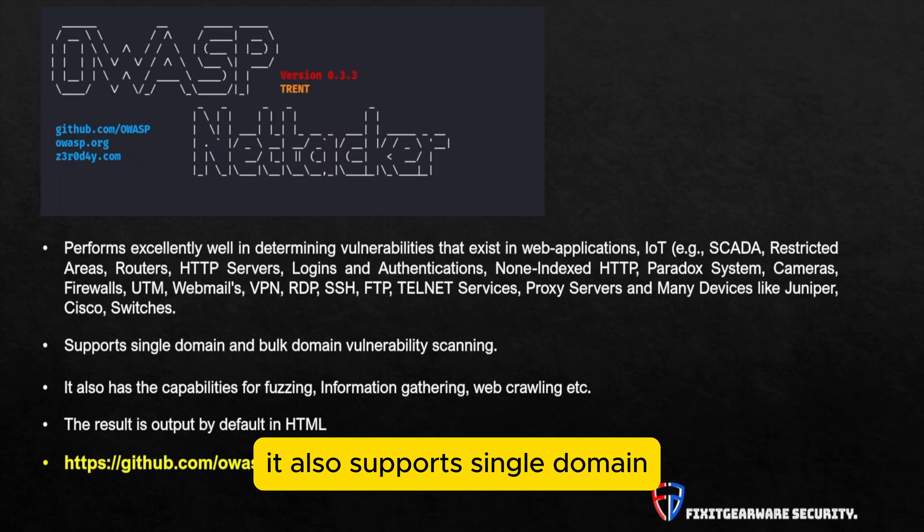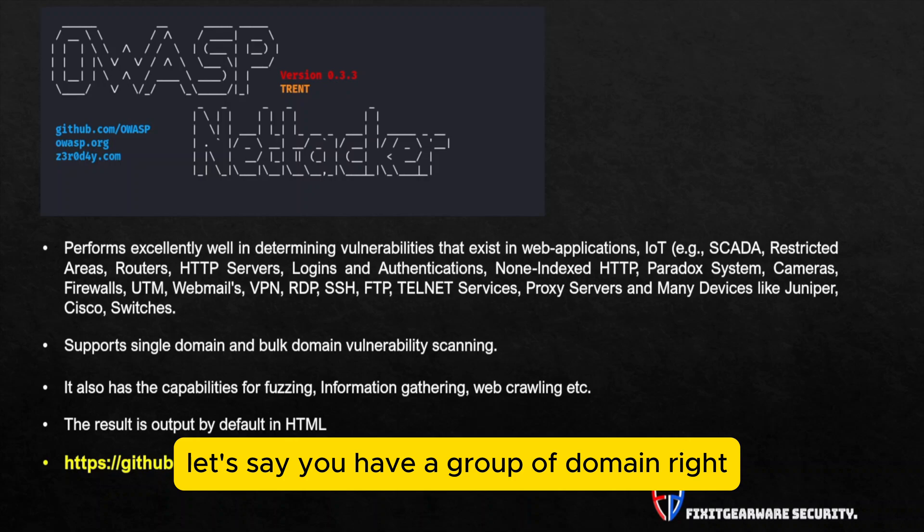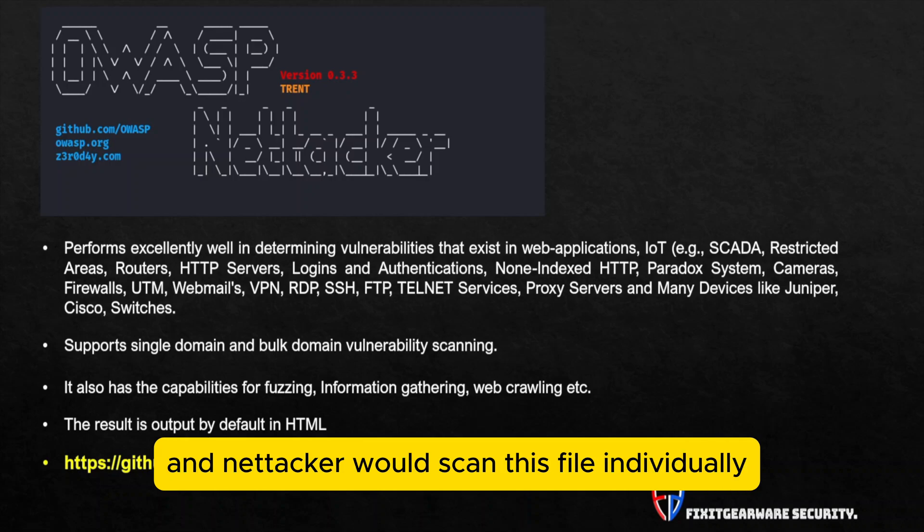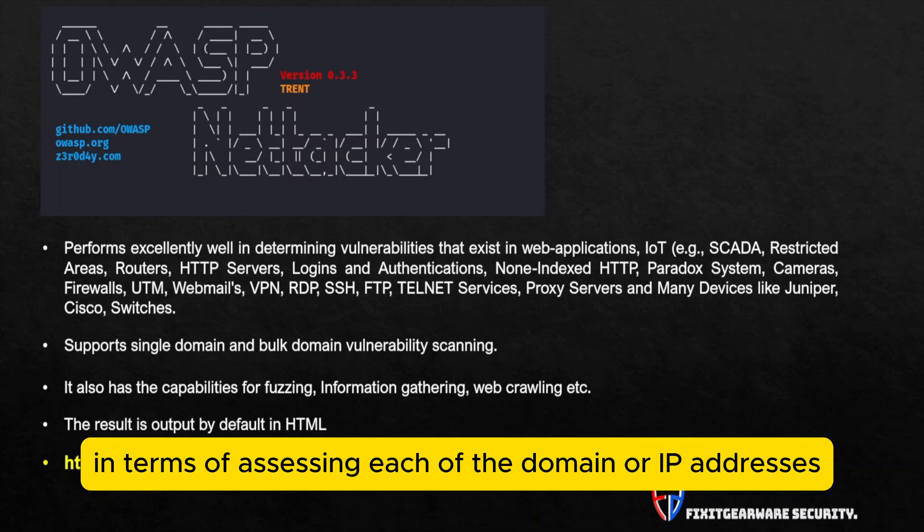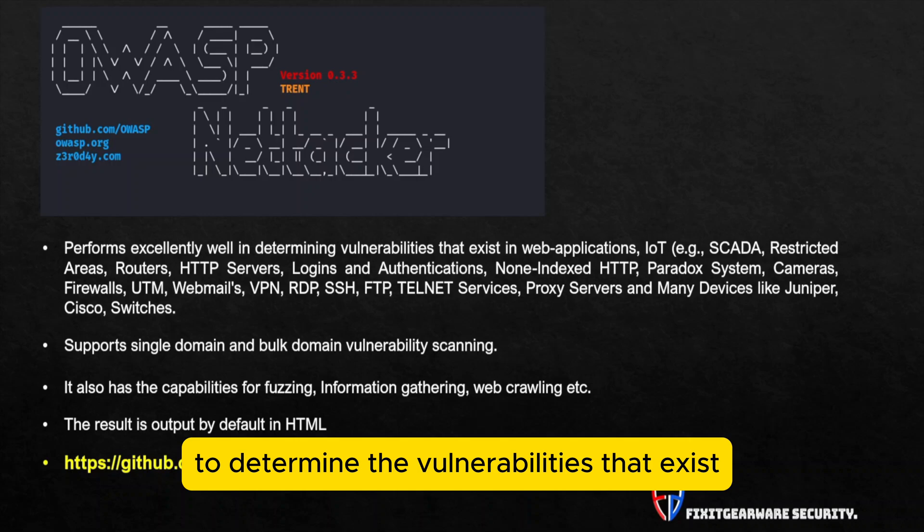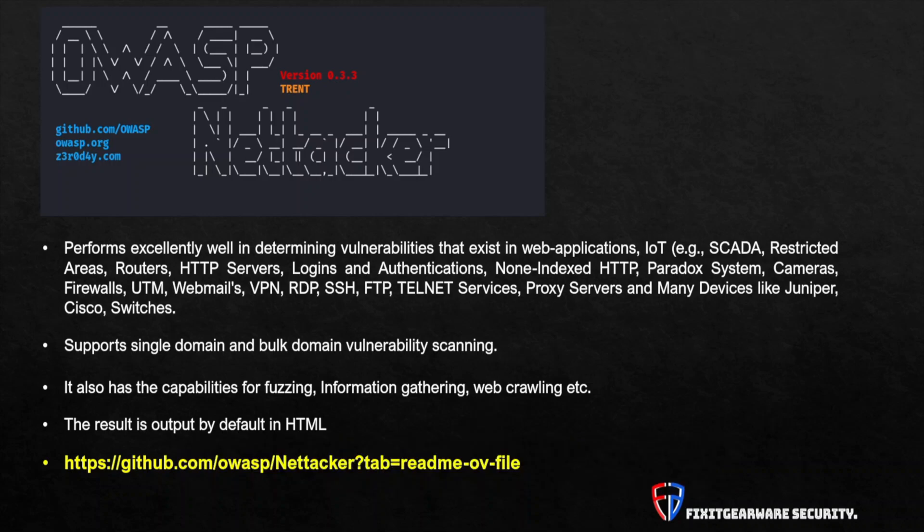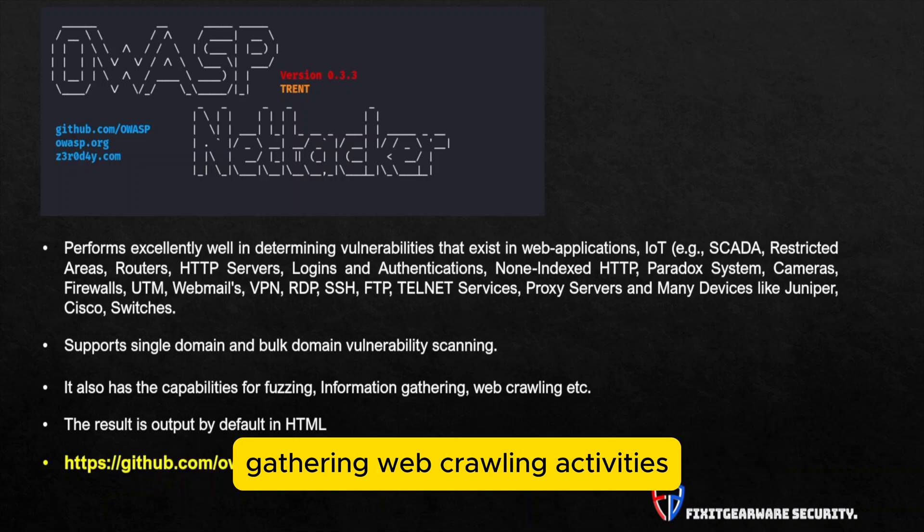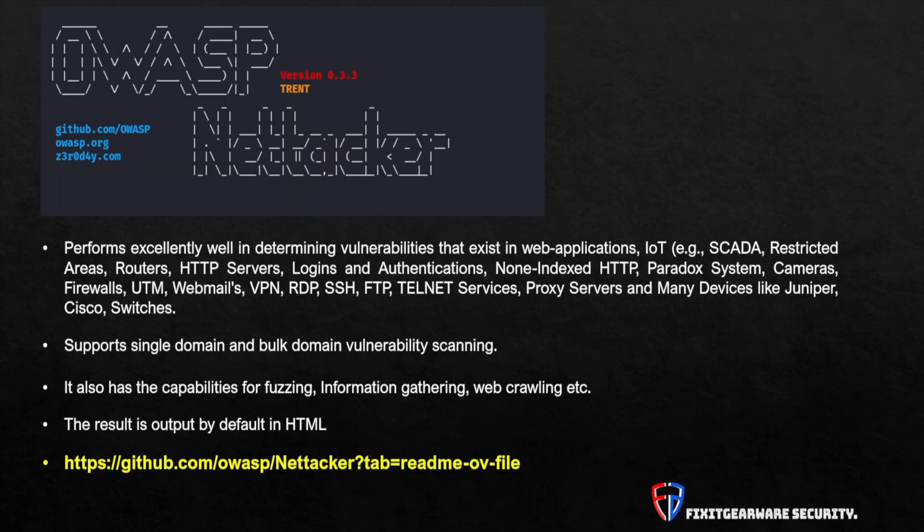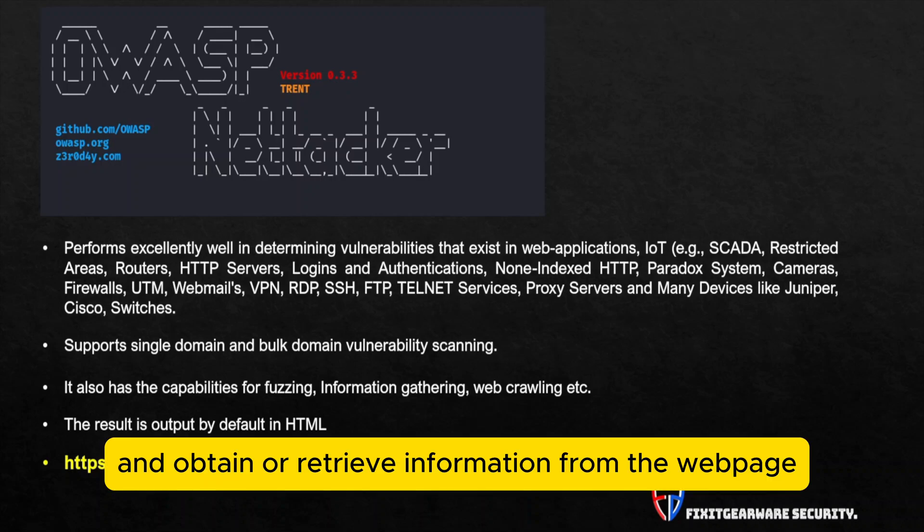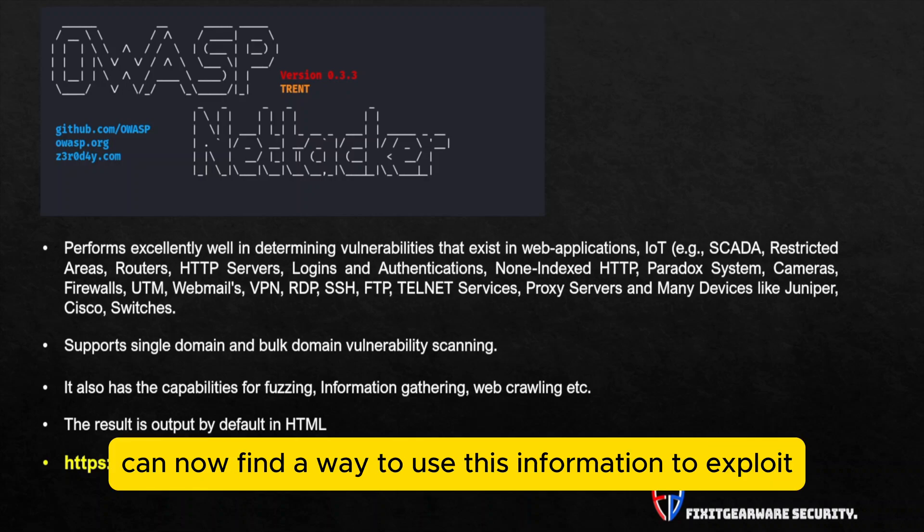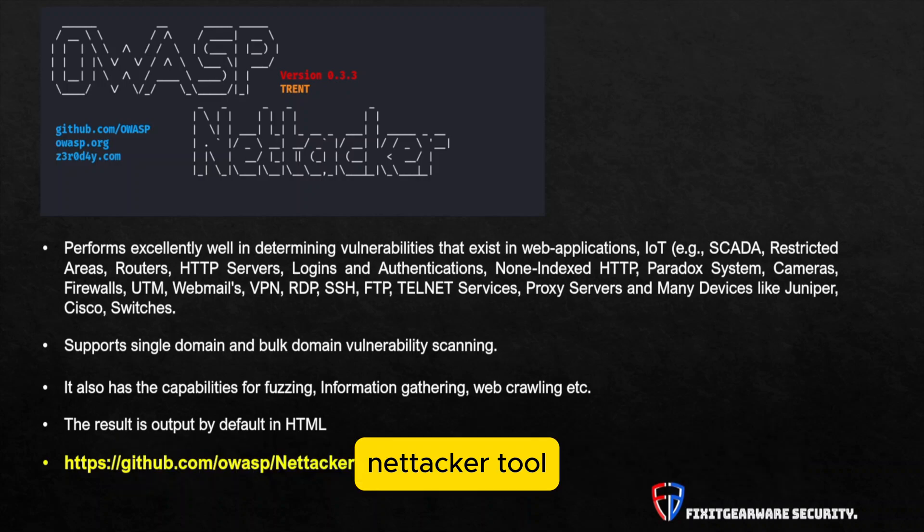It also supports single domain or bulk domain vulnerability scanning. So in this case, let's say you have a group of domains, you can pass the file and Nettacker would scan this file individually in terms of assessing each of the domains or IP addresses to determine the vulnerabilities that exist in those domains. It also has the capabilities of fuzzing, information gathering, and web crawling activities.